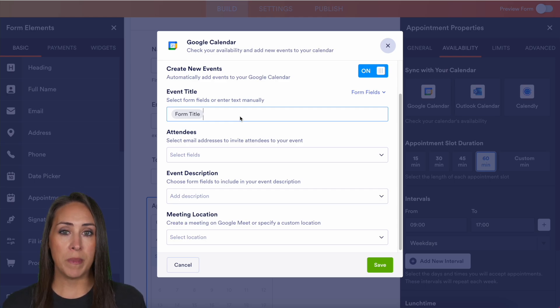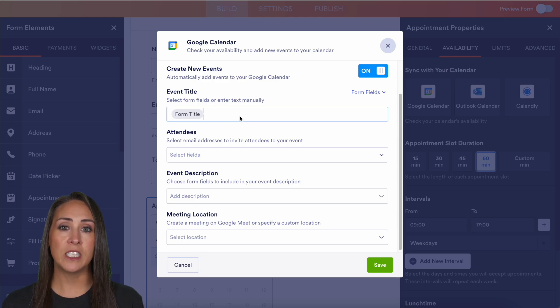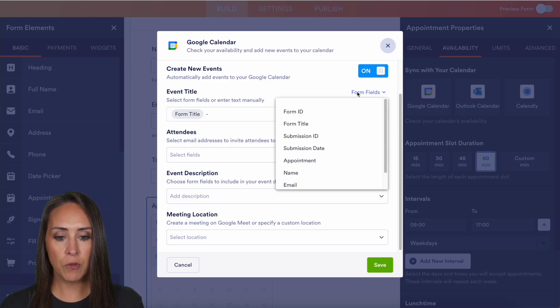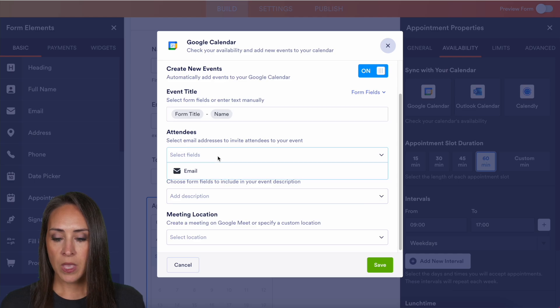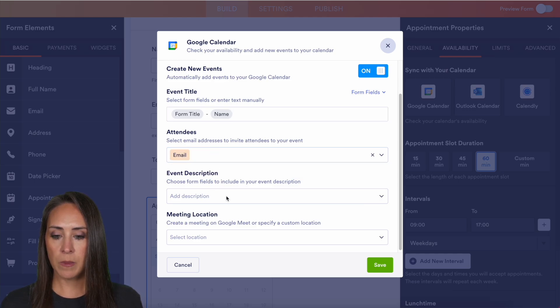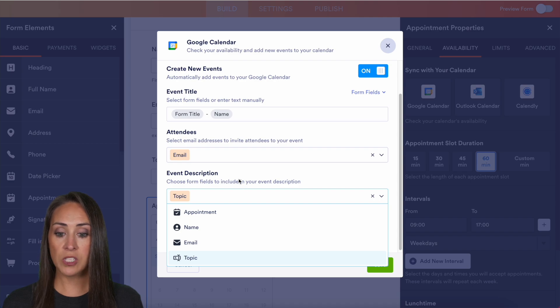But I want to know who the meeting is with just as I'm glancing over my calendar. So I'm going to go ahead and do a dash and I'm going to pull from the form fields, their name. We can choose the attendees by their email. And the next one is going to be that event description. I can put the topic so I know what they're wanting to talk about on my calendar invite.